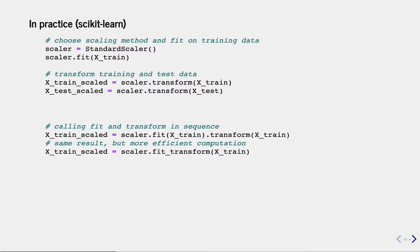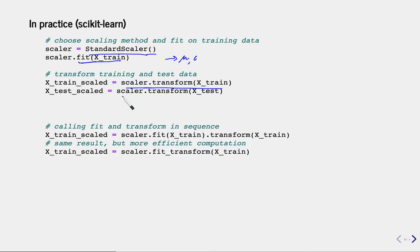So how do we do this in scikit-learn? There are a bunch of scalers and transformers — in general they're called transformers, and they're in the preprocessing package. They have a fit function, so you can fit on the training data, and it will learn the mean and standard deviation for every feature. Afterwards, you can transform the training data using the scaler, and then let the scaler transform the test data. That gives you the scaled training data and scaled test data.